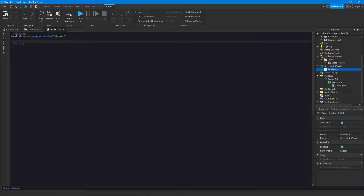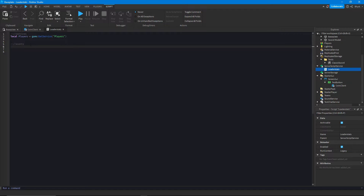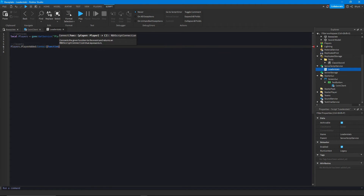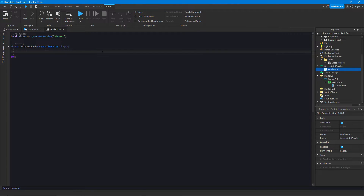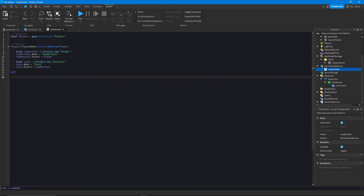On a server script, the script belongs to the server, not a specific player, so we can't use LocalPlayer on the server — it just doesn't make sense since there's no local player on the server. Instead we rely on events to give us our player instance. When a player joins the game we use the PlayerAdded event from the player service, connect it to our function, and the first parameter will always be the player.